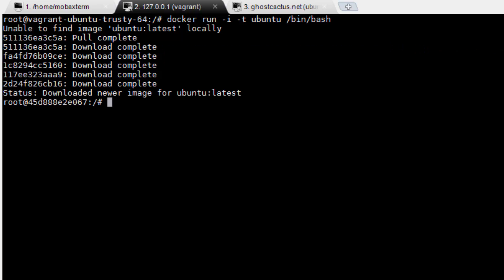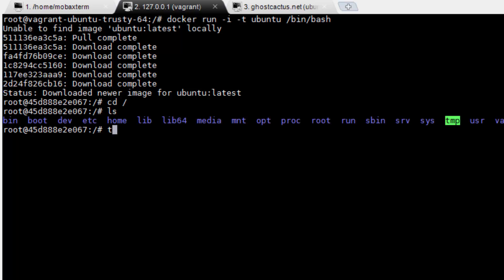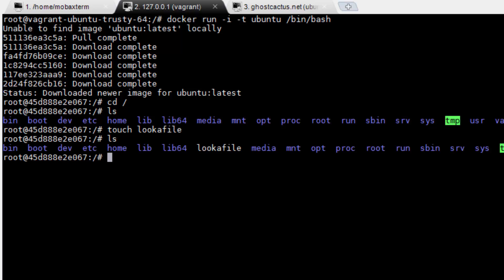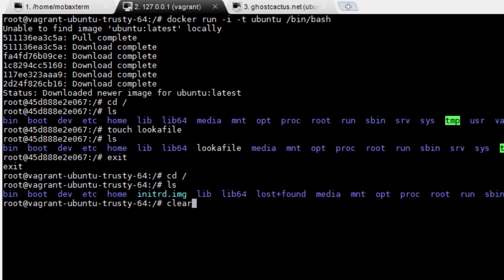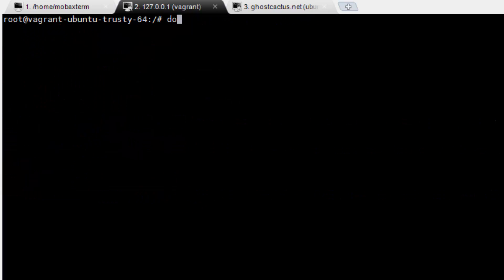Looks like our container is finally up. Now we'll just create a quick file on the root, exit from the container shell, and do an ls so that you can see now we have a totally new environment to play around with. Alright, now that we're back on our host, how do we see what containers we currently have set up? Just run docker ps.